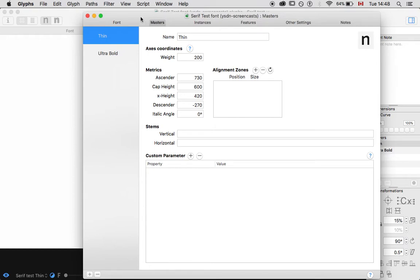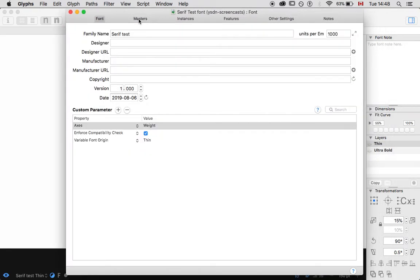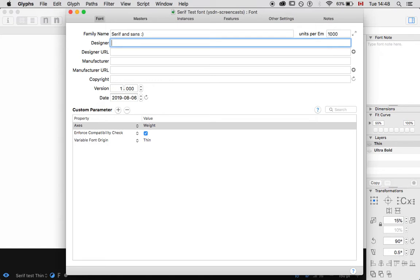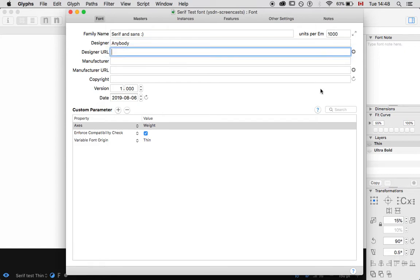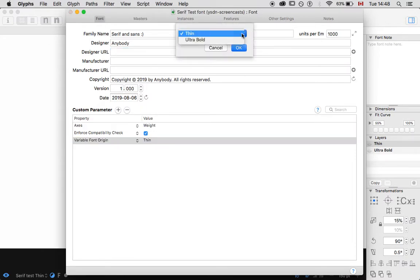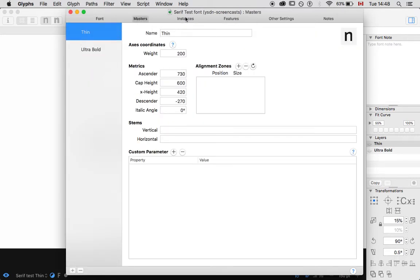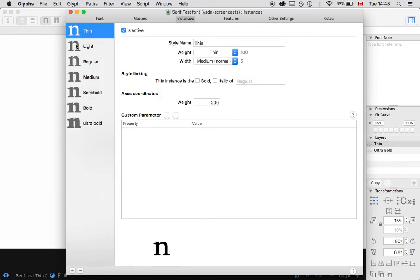Now I'm going to go into Font Info. There are some important things when you export your font — this is when we're going to actually care about the naming of the font. I've called this font Serif Test, but you can call it anything you want. You can enter your name and URL. Under Masters, we don't really need to worry about anything at this point. But under Instances, we've got all of our instances set up — and that's good because we want to see that when I open the font in InDesign, it still behaves like a static font.